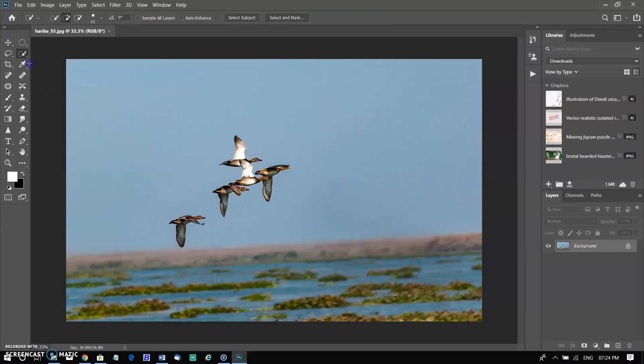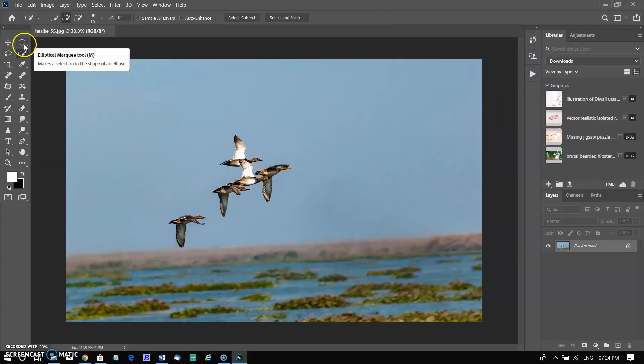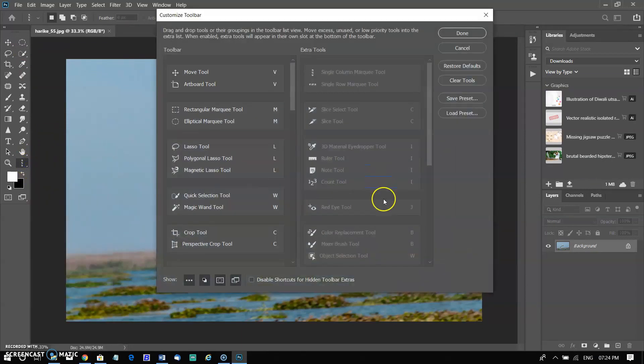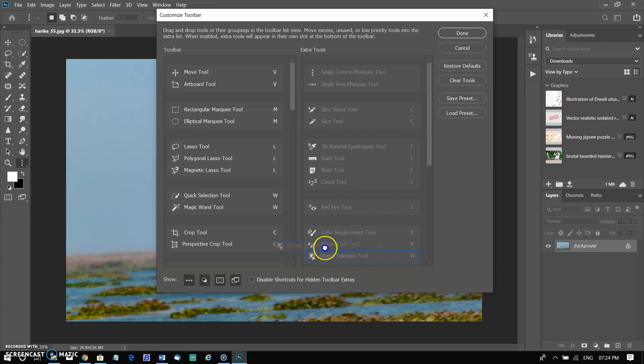If you don't find object tool in the tool panel, then go to the added tool option next to lasso tool. A pop-up window open and you will find the object selection tool in the right side panel. You can move it to the left side panel above the quick selection tool menu.